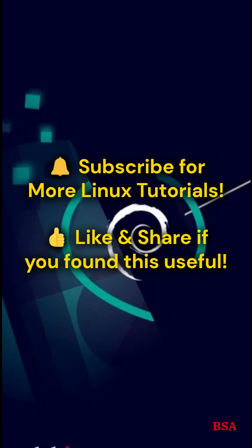Now you know how to manage processes like a pro. What's your favorite Linux command? Let me know in the comments.